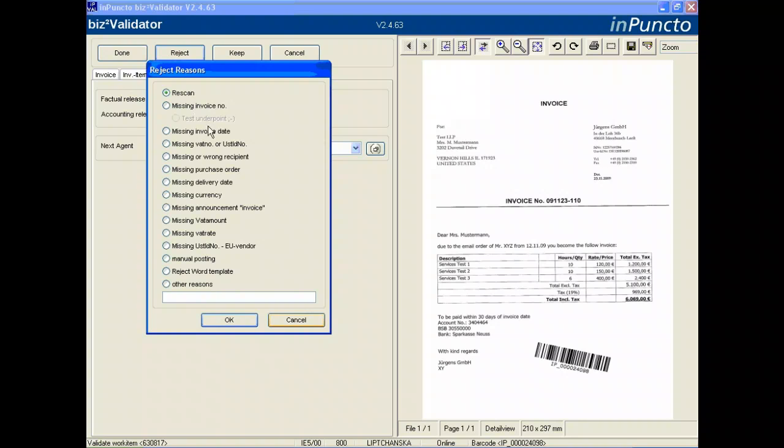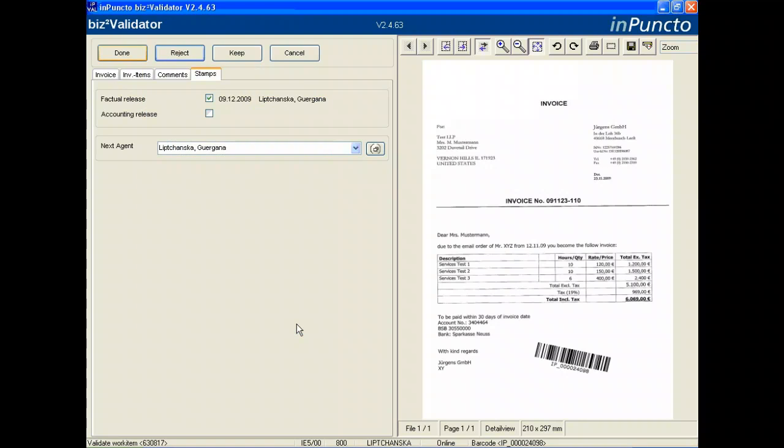But in this case, we do not want to reject the invoice. We accept it in the status and put our first stamp, depending on the authority and rights in your process and company. After we finish the task for this work item, we press the done button.